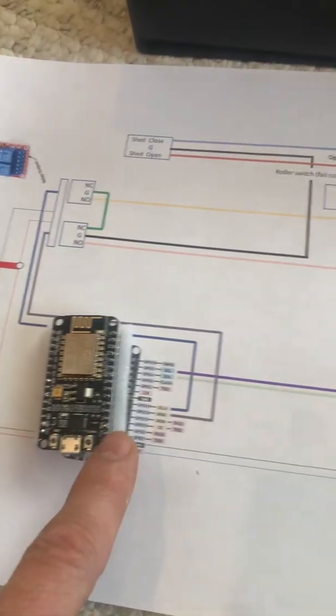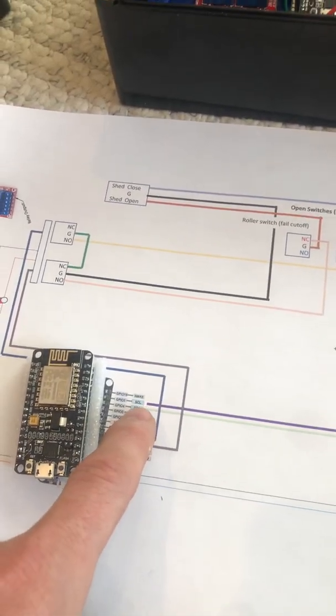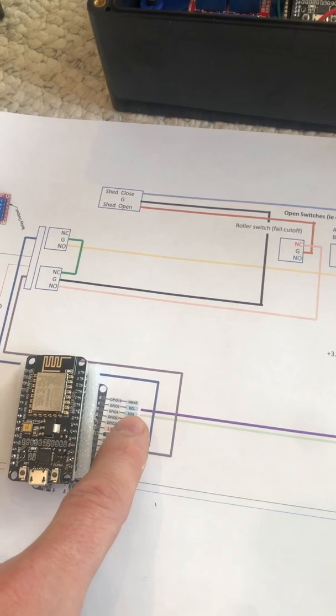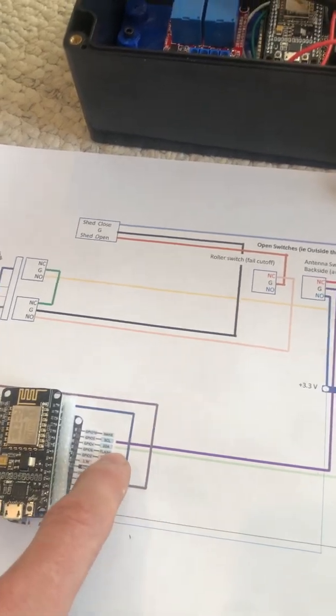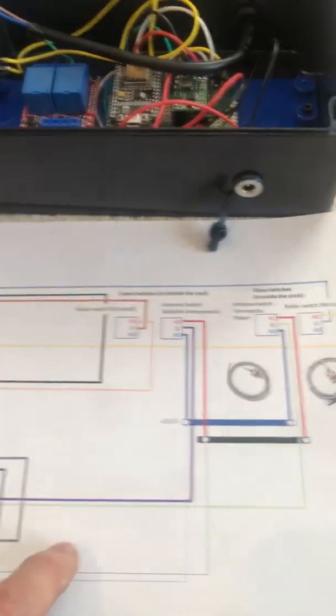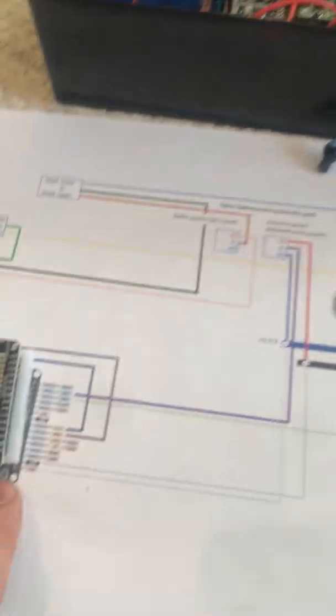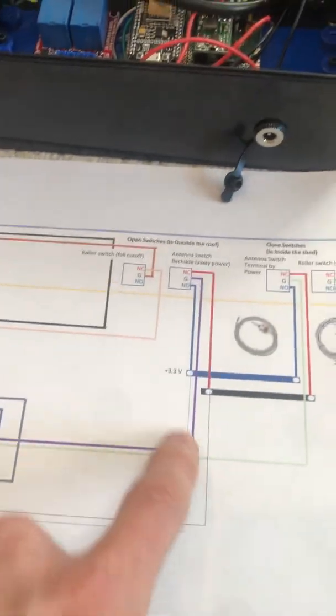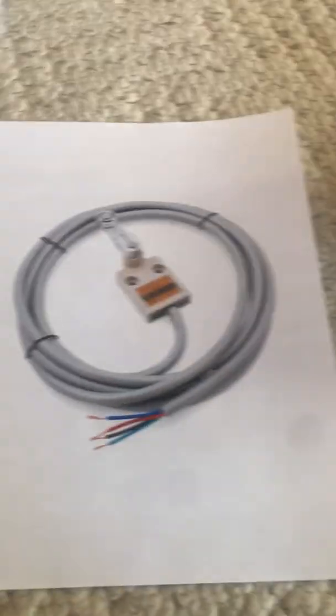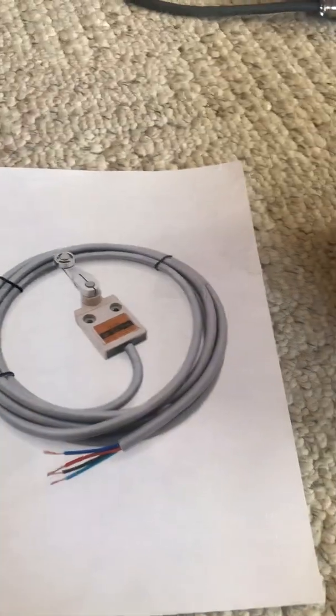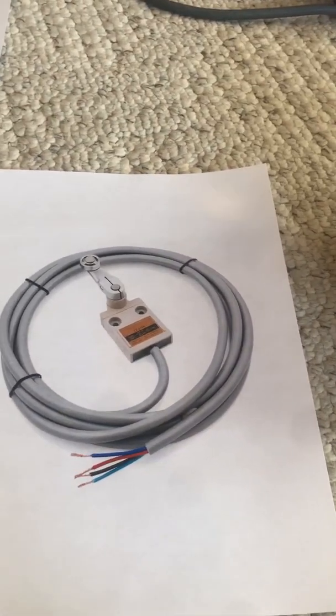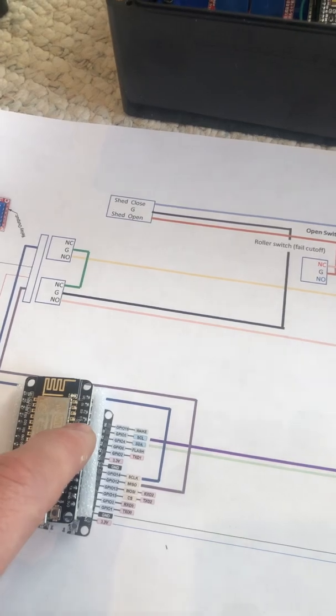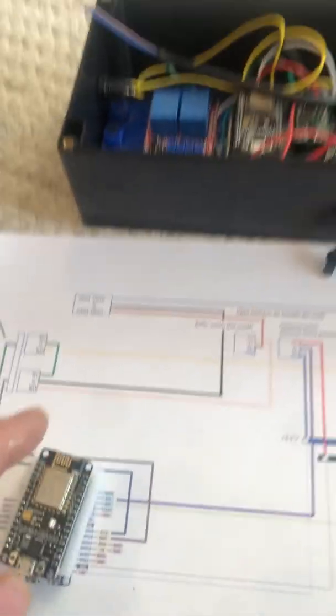The Arduino has two outputs controlling the relay and two inputs, one for the closed position of the roof and one for the open. On the Arduino you specify those as input pins. If they are grounded they're low, if they sense 3.3 volts they give a high pin.